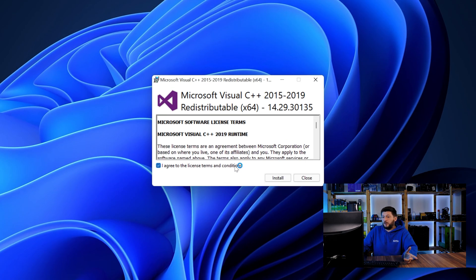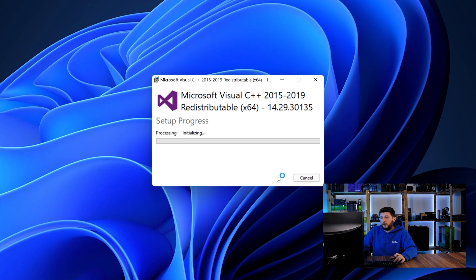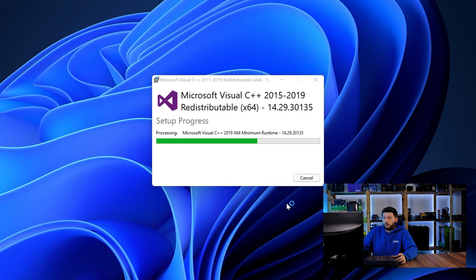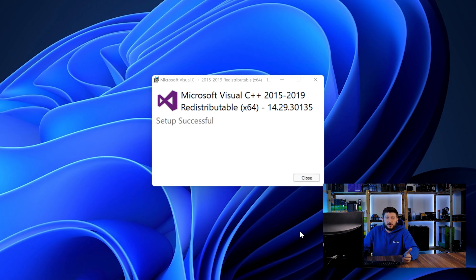Once downloaded, open the installer, check the mark saying I agree, click on install and just wait until the installation is finished. Once everything is done, just like before, restart your PC and the program should start up just fine and you can do whatever you wanted to do.